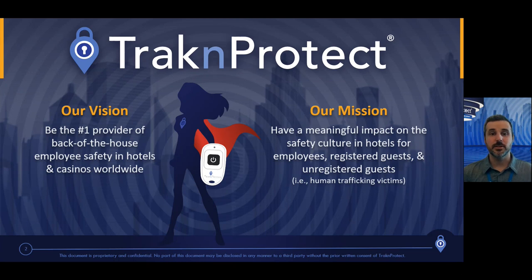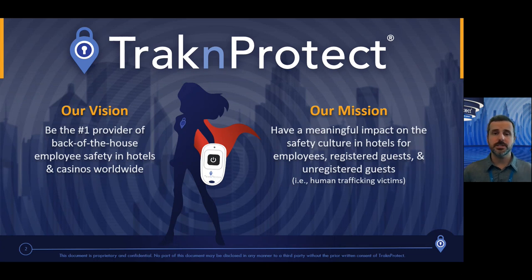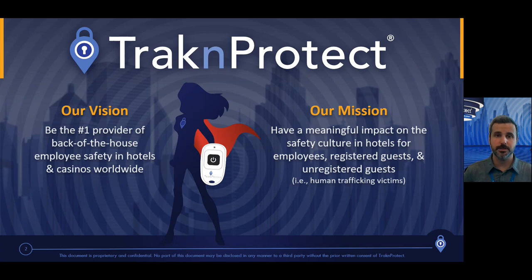Hi, I'm Brook Sullivan, Regional Sales Manager at TrackNProtect. Thank you so much for joining me today for a quick demo on our safety buttons and our portal, and you can see the impact it can have on your hotel and your employees.